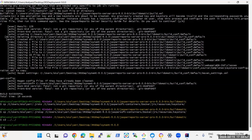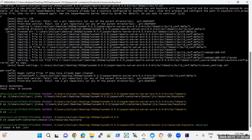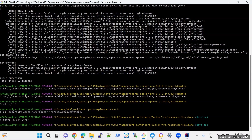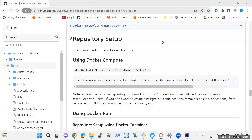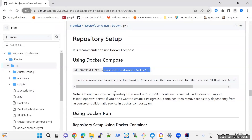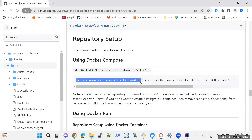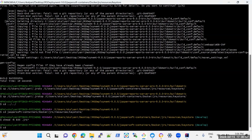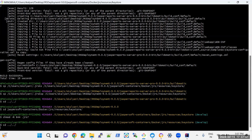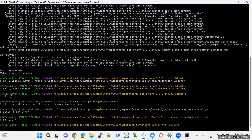Now go to the keystore path and change the file permissions: jasper-soft-docker-jrs/resources/keystore. Now we will use docker-compose to set up the repository. Go to this path jasper-soft-containers/docker-jrs and run this command to set up and load the repository. Now I am under jasper-soft-containers/docker-jrs and running this command to load the repository.